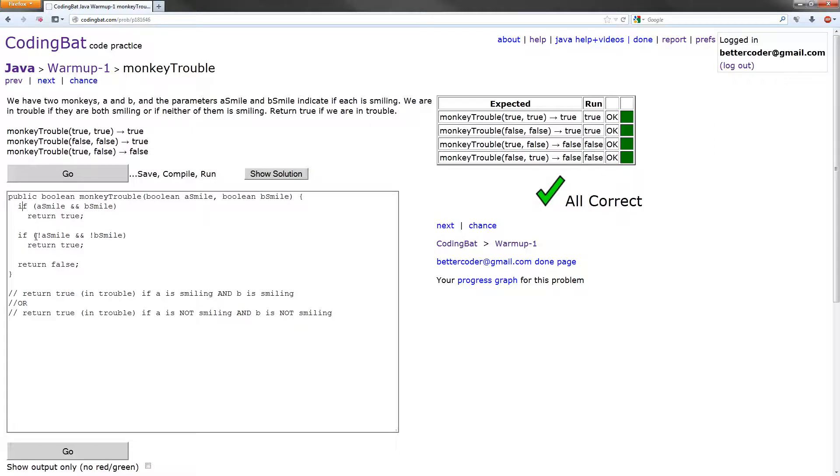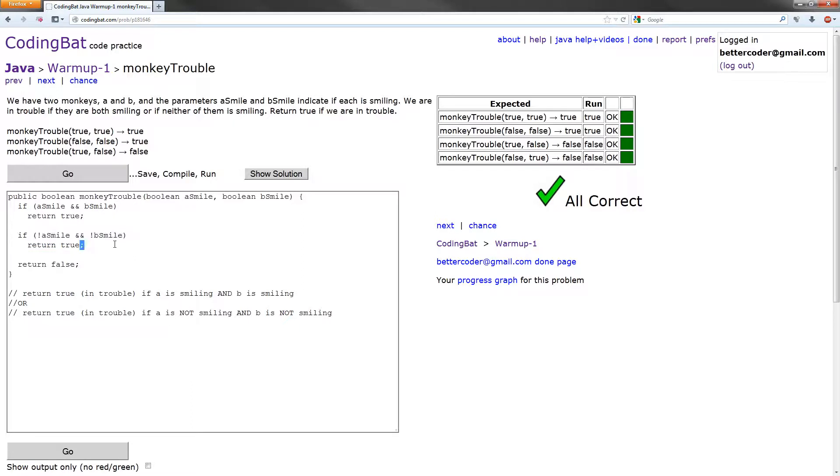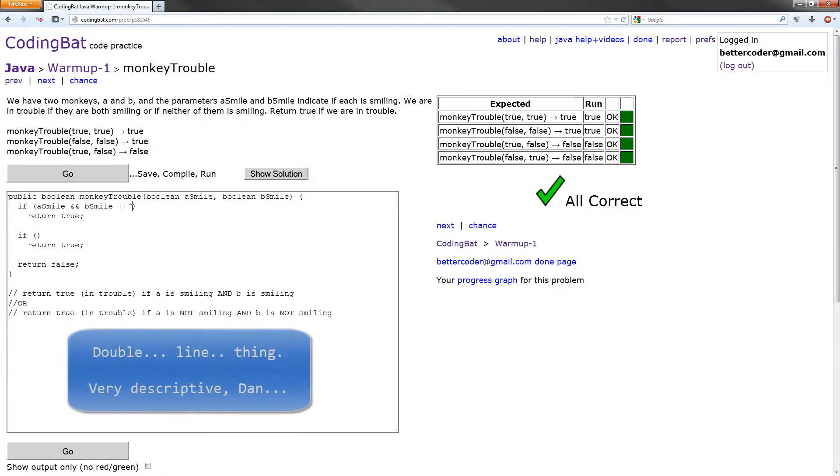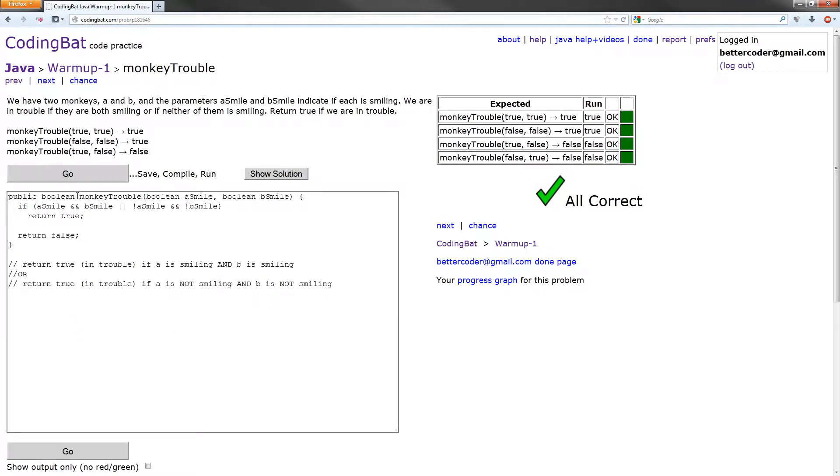So what we can do is we can put this after this but with an or statement afterwards. Because they both return true, it's saying if that returns true or if that returns true, we can just put them together. So what I'm going to do is take this, cut it out, and combine them with an or, which is that double line thing. And then we can just get rid of this statement altogether. Let's see if that works. Hey, that works too.